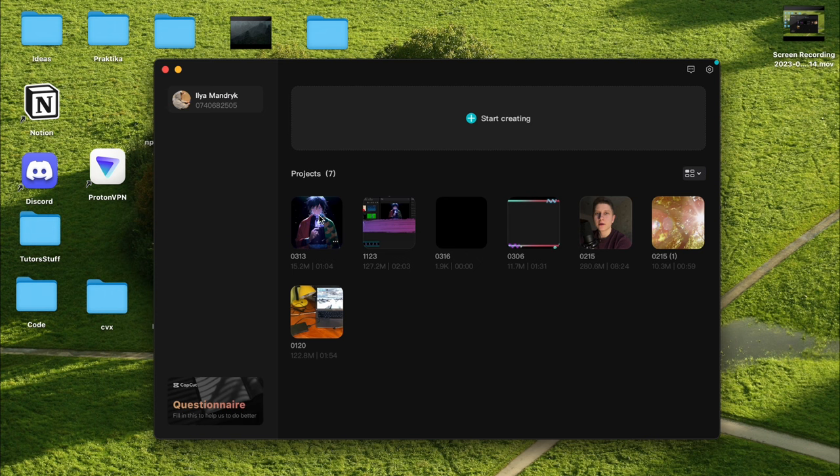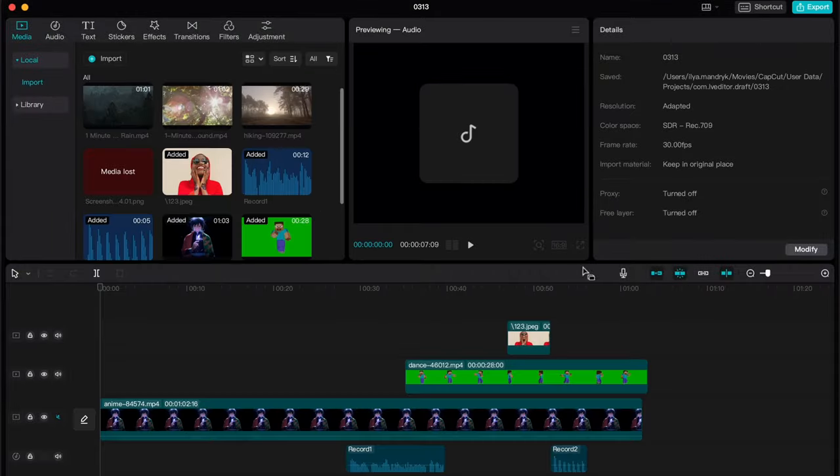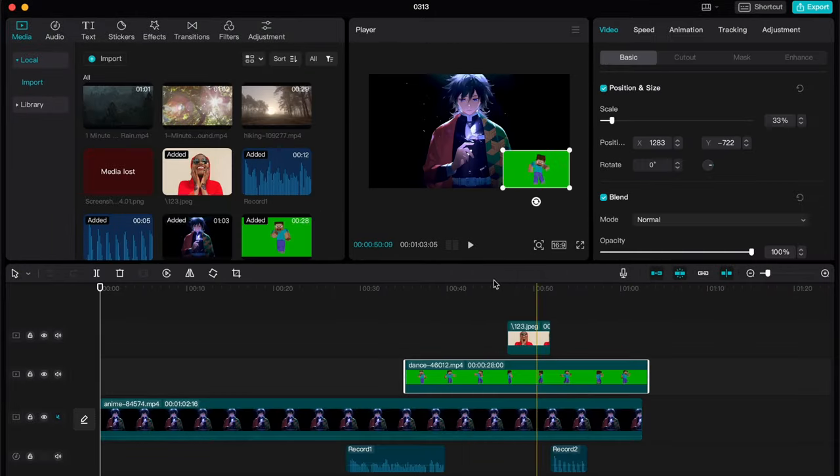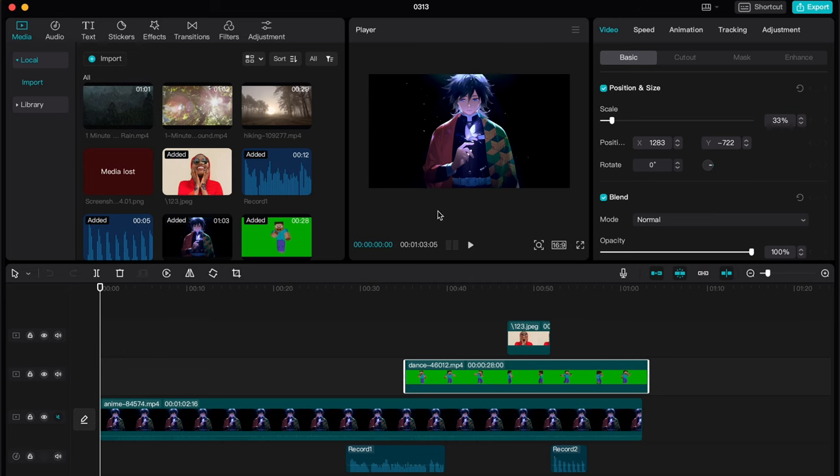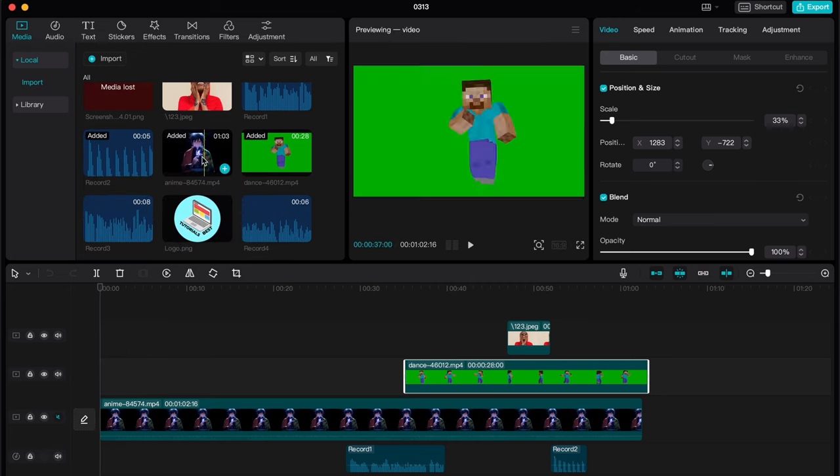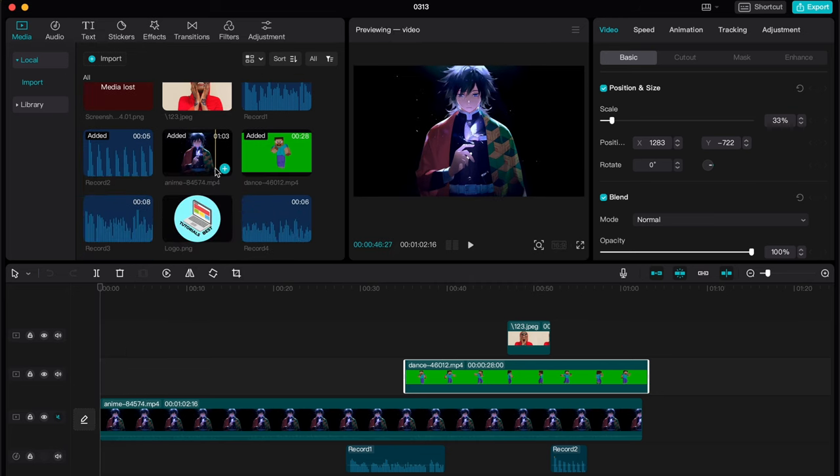The first step is to open the project. As you can see, there are some elements here, some audio and video. After that, we need to find the project location.